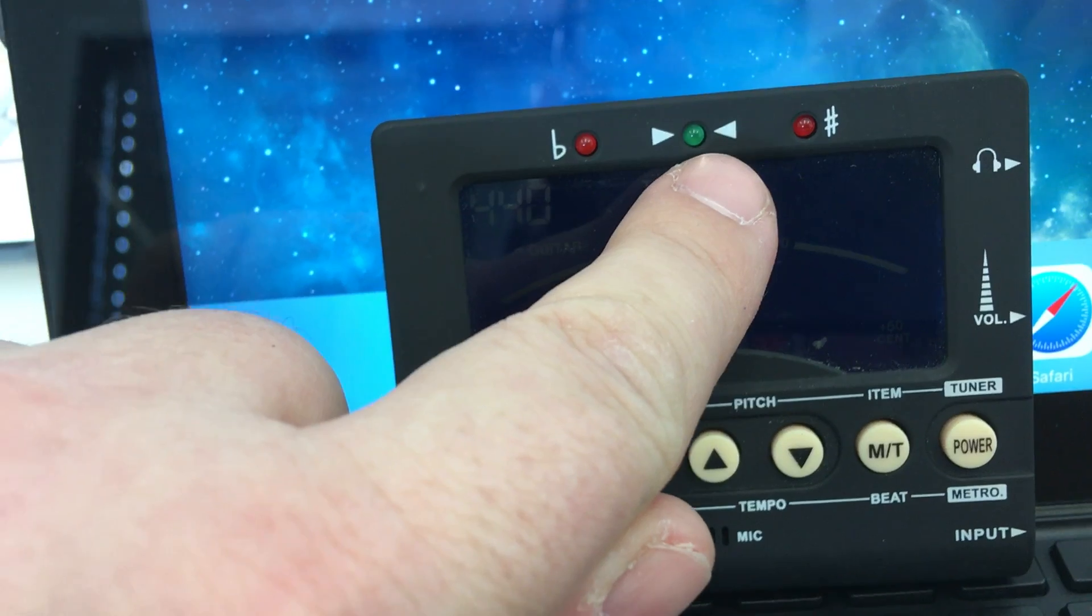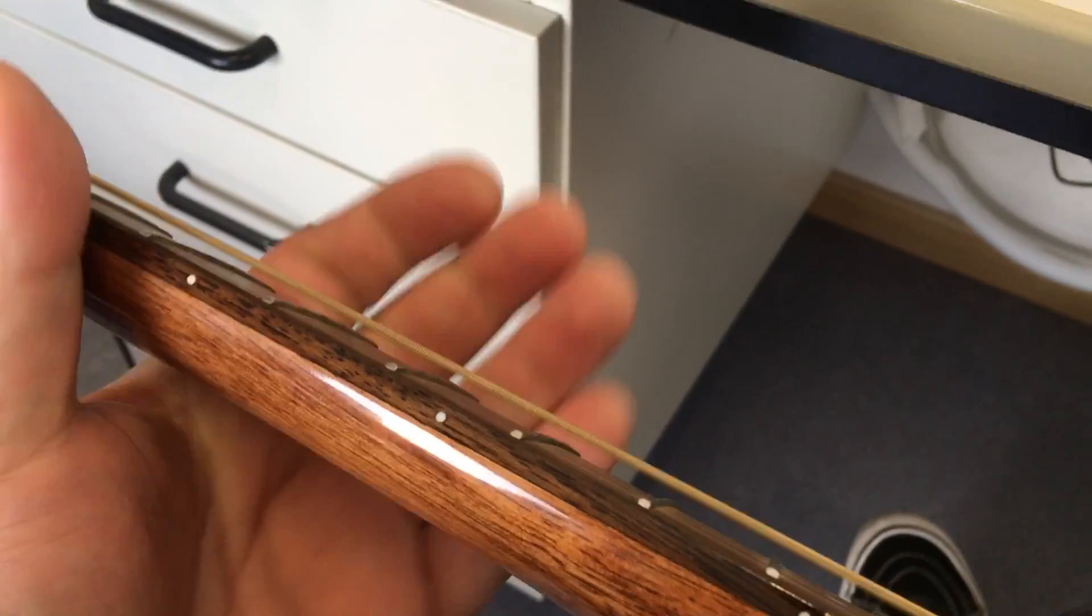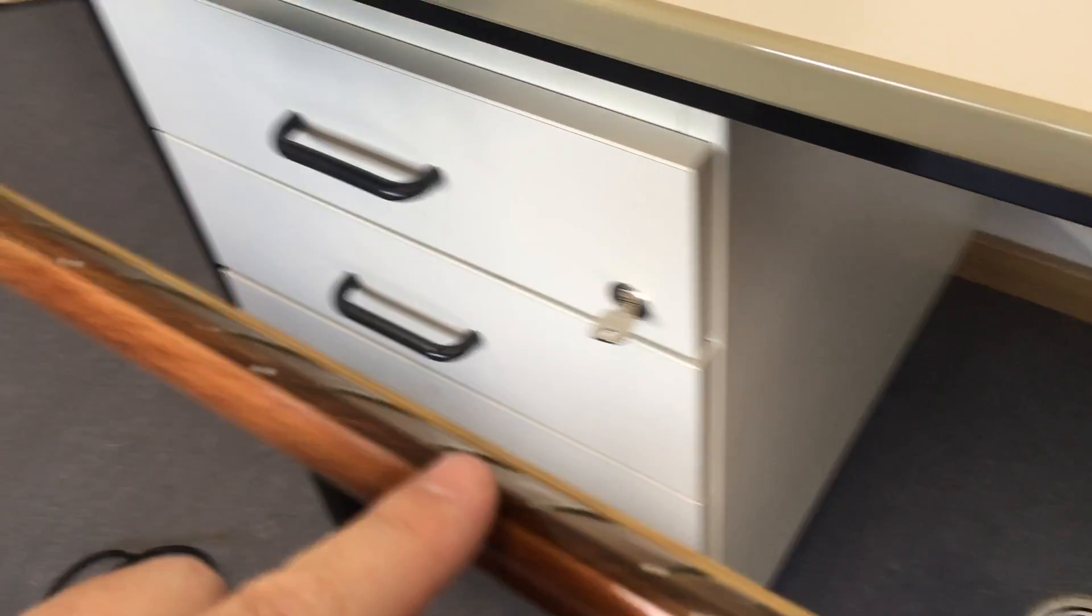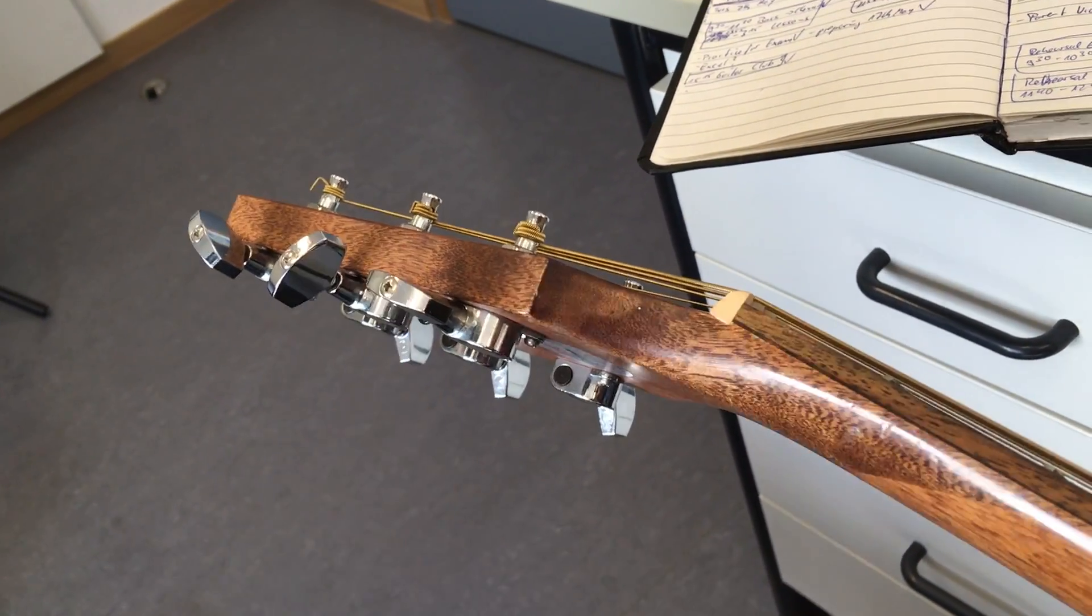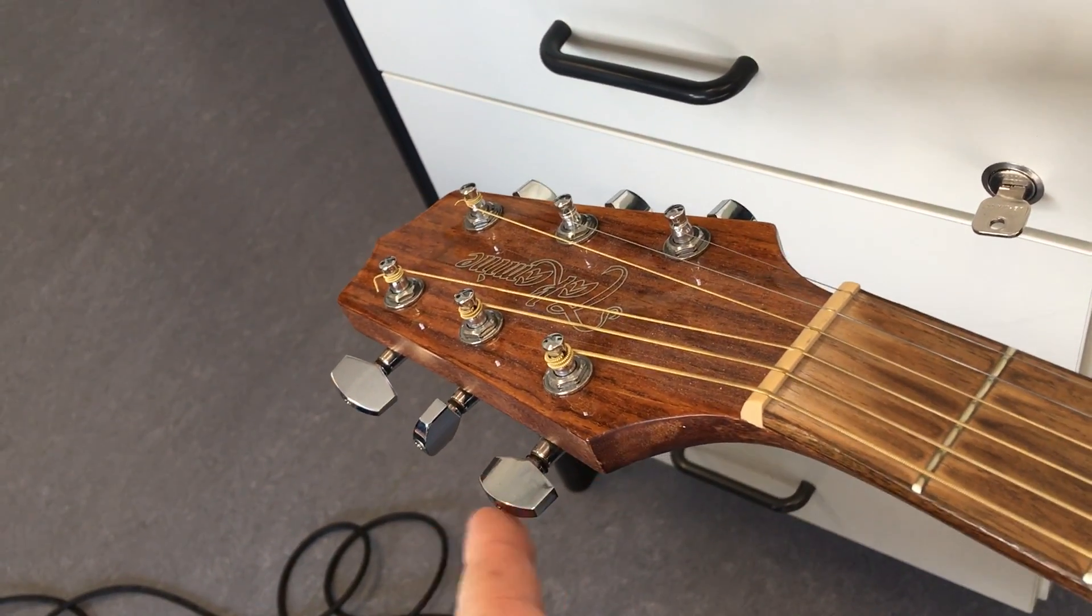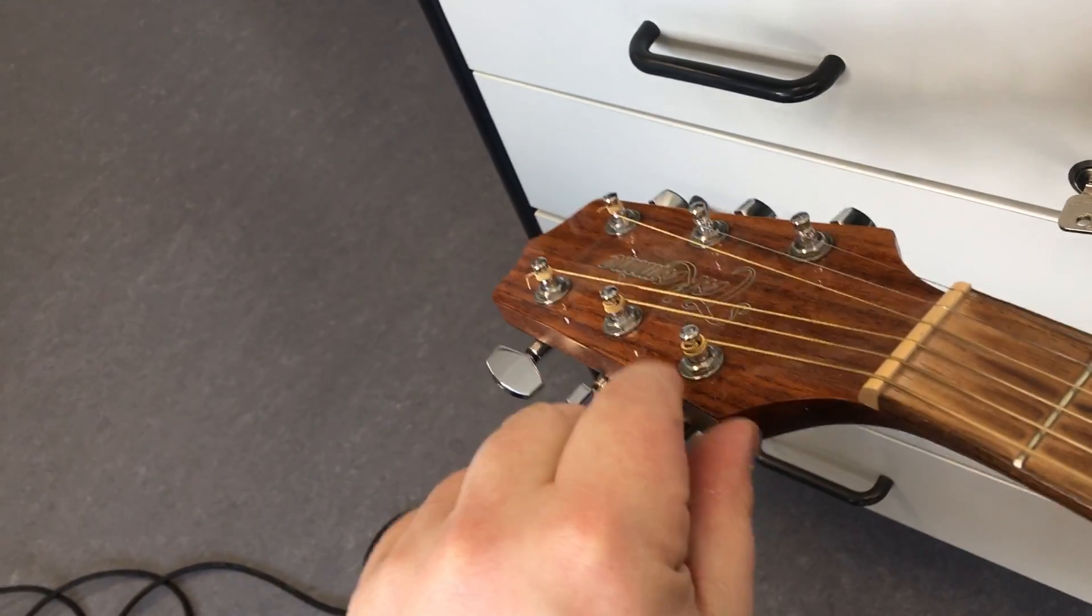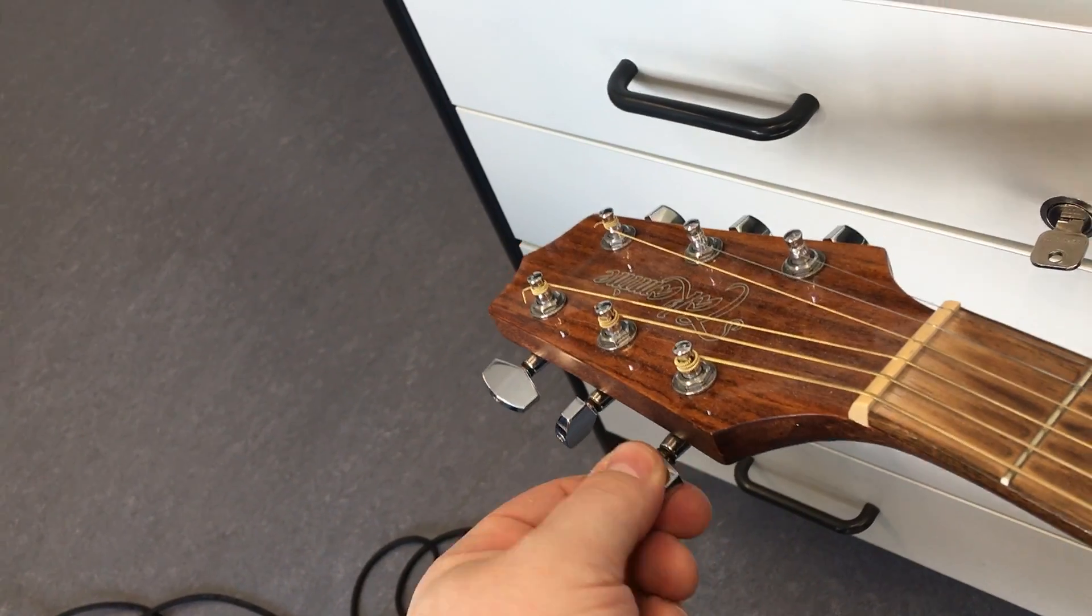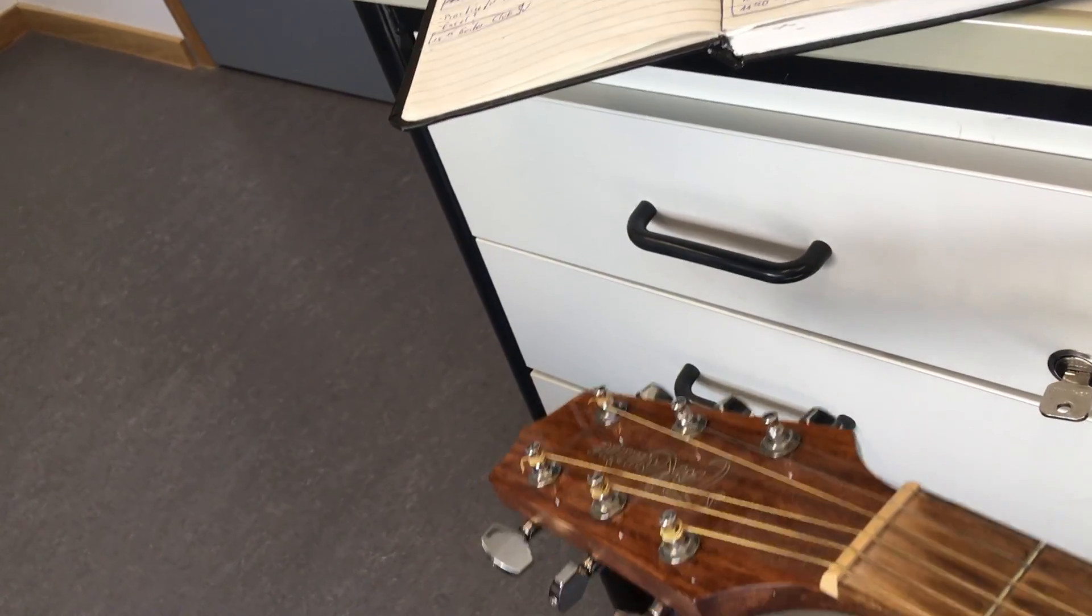Okay so I'm going to pluck the biggest string now, it's the sixth string, it's the highest one and the lowest sounding one and it refers to the machine head over here. This is the machine head that we are going to turn. If we turn it one way note goes higher, if we turn it the other way note goes lower. So I will remain silent now to not confuse the tuner.